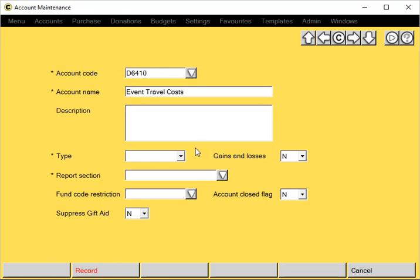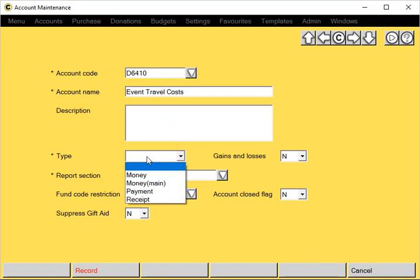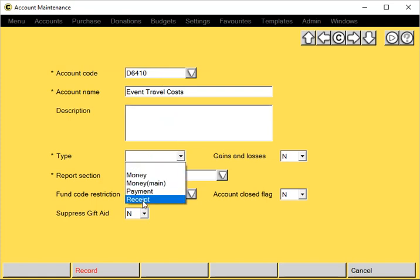We can enter a description but this is optional. If you move down to the Type, there are three types of accounts: money accounts, payments, or receipts.